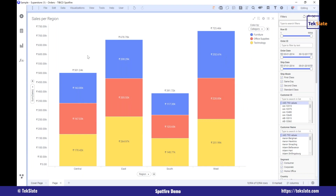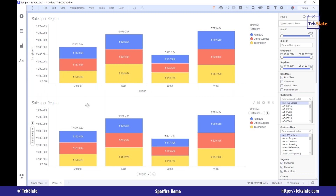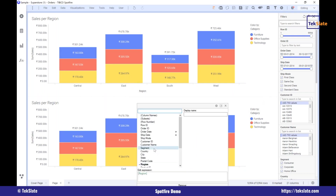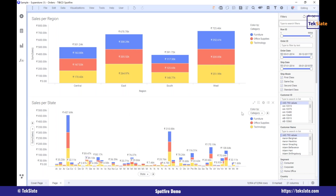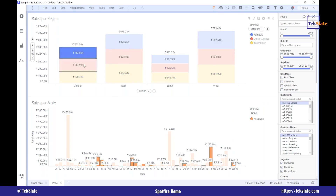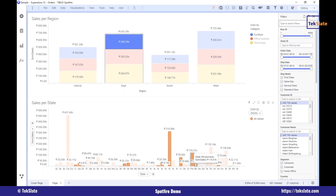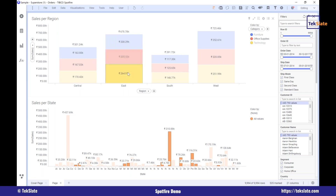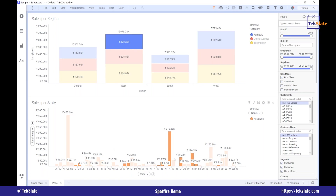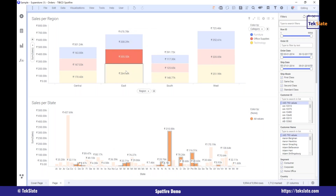Now along with this, you want to see sales for states also. I'll just right click and say duplicate visualization. Now I got a duplicate — I don't need to recreate the same thing again. Instead of region I'll say state. Now I got all the states. My users want to see something like whenever they select — for example, I've selected east region and furniture — east region furniture out of these many bars for states, I got only a few bars highlighted. When I select east it highlights only those from the east region.